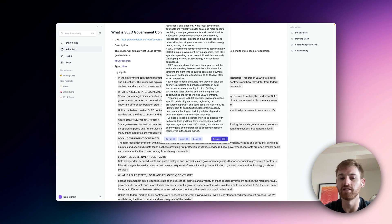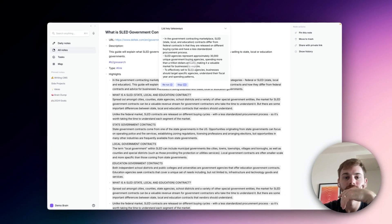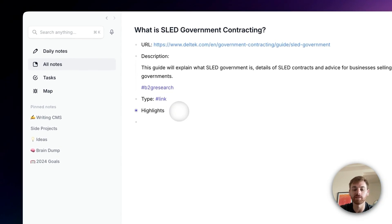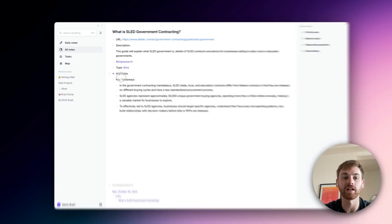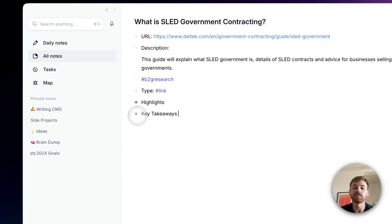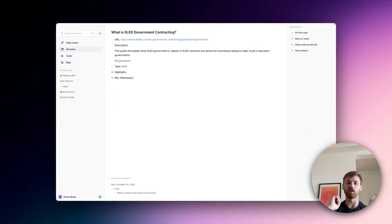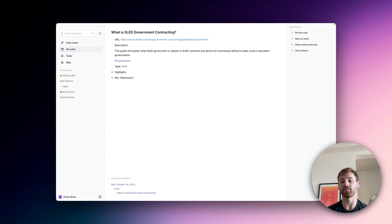I'm going to run the system prompt and see if that gives a more succinct list. Yeah, that's a little better — I like that one better. I'm going to copy that, collapse the highlights tab, add a "key takeaways" heading, and paste those in directly. Now that's a lot more digestible than everything I just highlighted. I can go through and do that with any of my research links so I have key takeaways from all of them, which makes it a lot easier to distill.